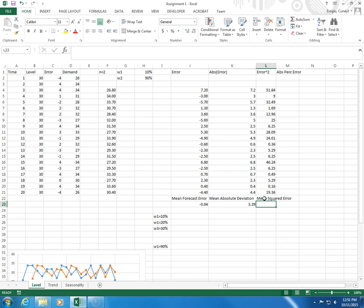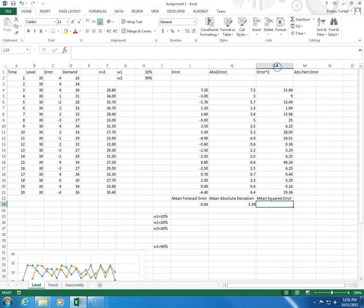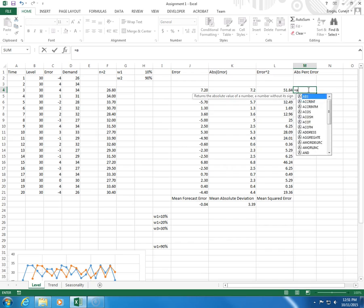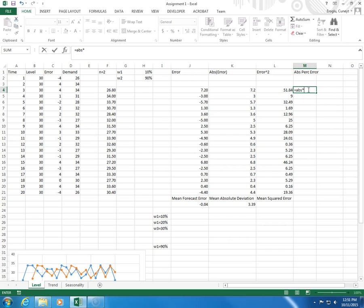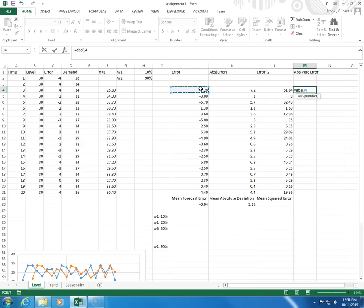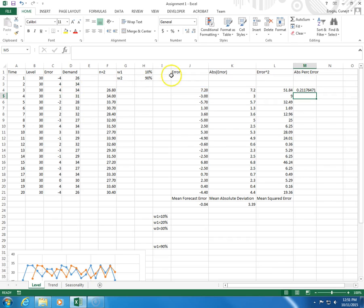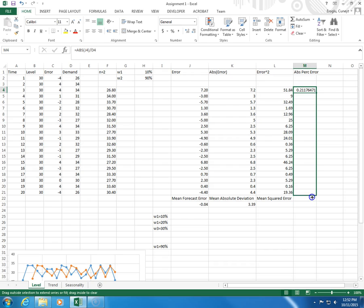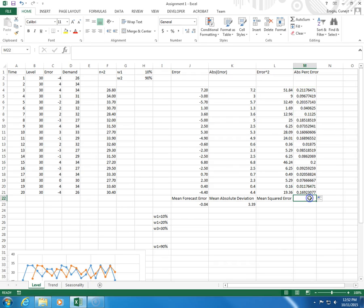And then we have absolute percentage error, so absolute error, this parenthesis, divided by the actual demand. I copy this all the way down here. This will give me mean absolute percentage error.